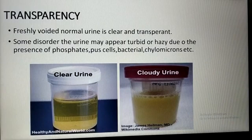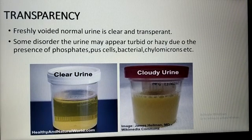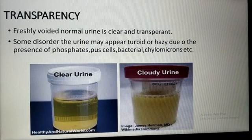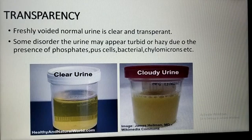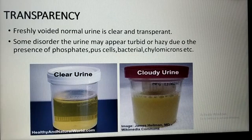Freshly voided normal urine is clear and transparent. In some disorders, urine may appear turbid or hazy due to the presence of phosphates, pus cells, bacteria, or chylomicrons. The left side shows a clear urine sample and the right side shows a cloudy or hazy urine sample.